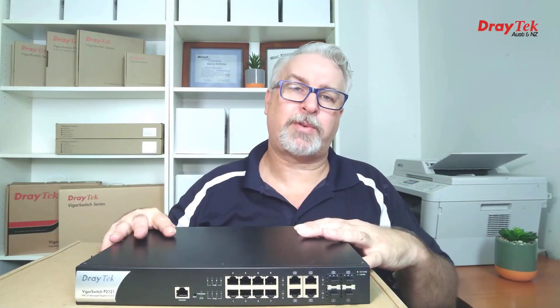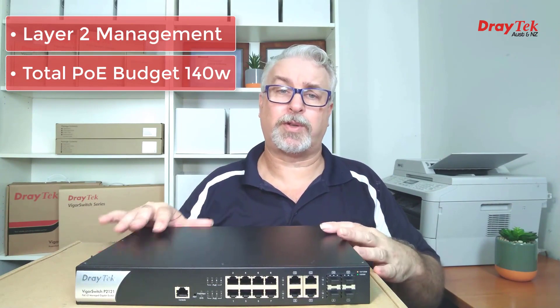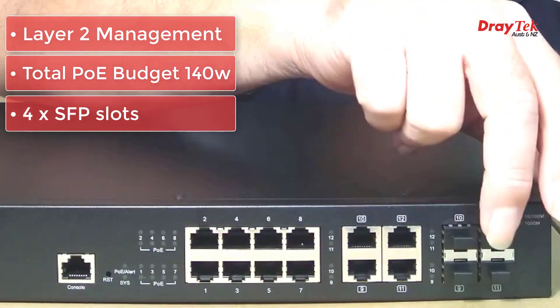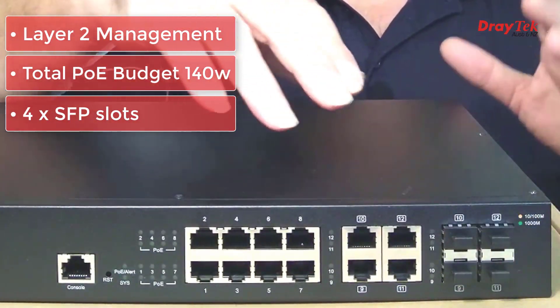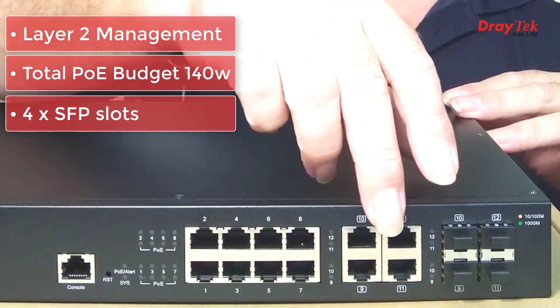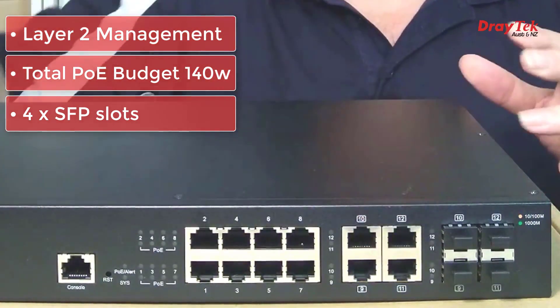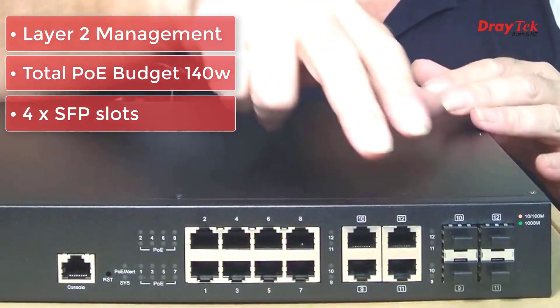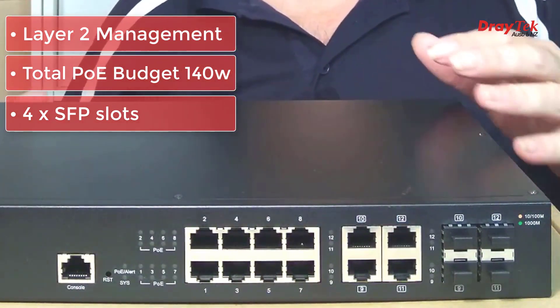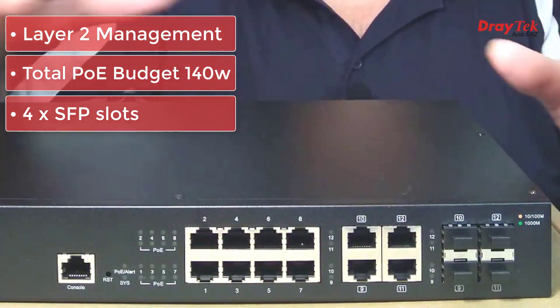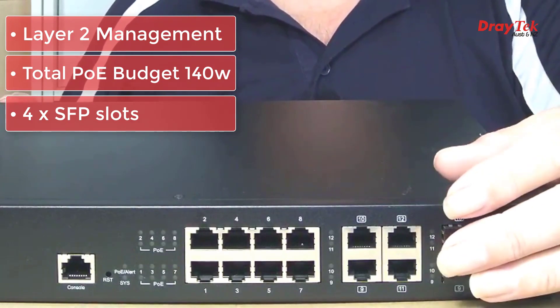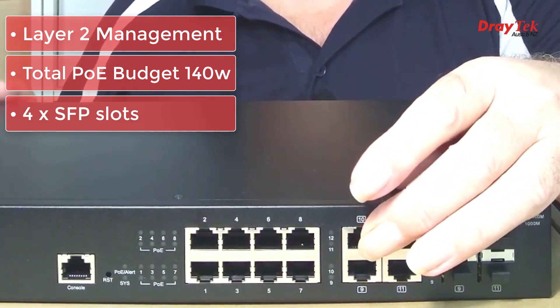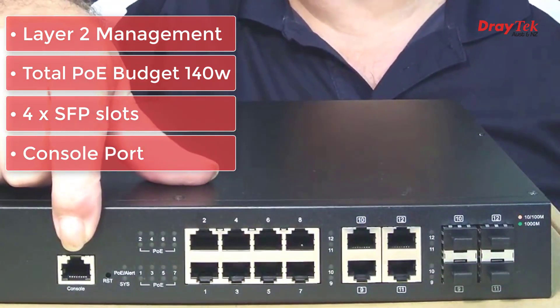Next up, the P2121 takes things up a notch starting with layer 2 management and a total power budget of 140 watts. It also has 4 SFP slots. If you don't need those, you can also uplink using these 4 additional gigabit ports, or just use them as additional LAN ports. Just bear in mind these ports don't have PoE capability and it's either one or the other with the SFP slots. If you load slots up, these gigabit ports won't work. Over here we also have a console port.